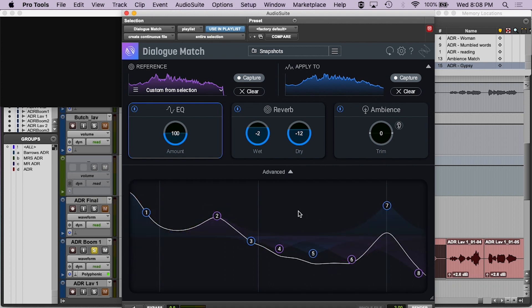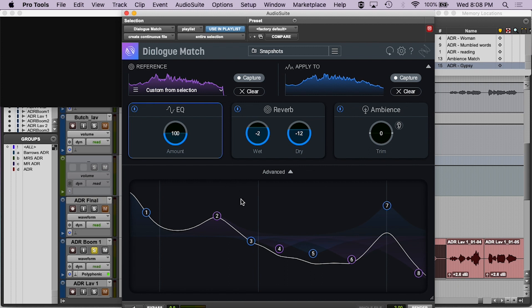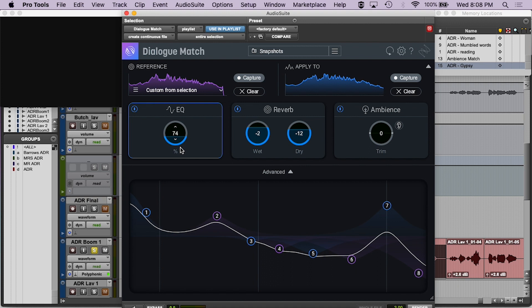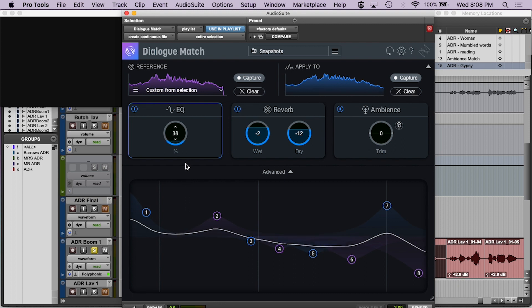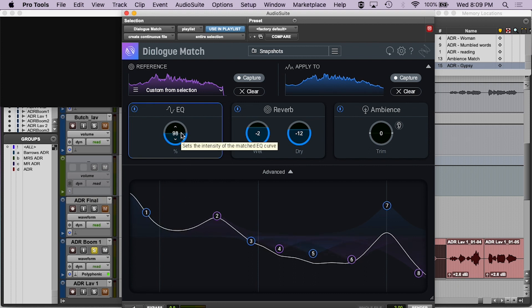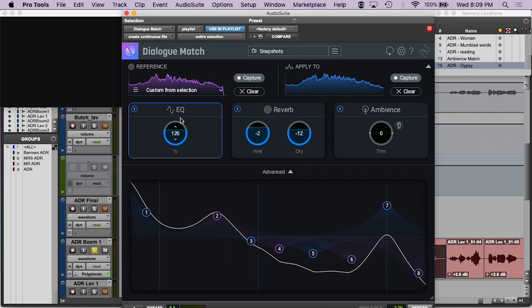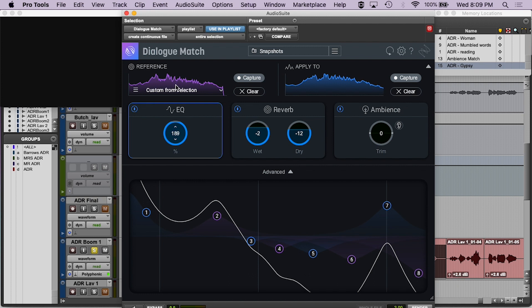Another thing I want to mention: let's say you think the EQ is right but there's not enough of it. The EQ is always at 100% — meaning this is the EQ it thinks you should use. But you can say it's a little much and bring it down. If you bring it all the way down, it makes it flat — no EQ applied. At 100% that's what the device determined is correct. You can even go to 200% for twice as much. So even though the device decided the proper settings, you can still tweak it as much as you want as an engineer.